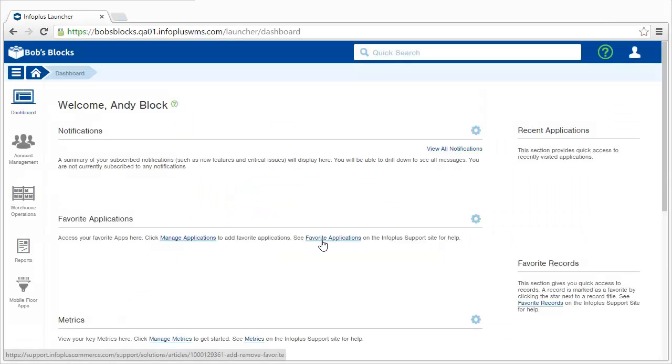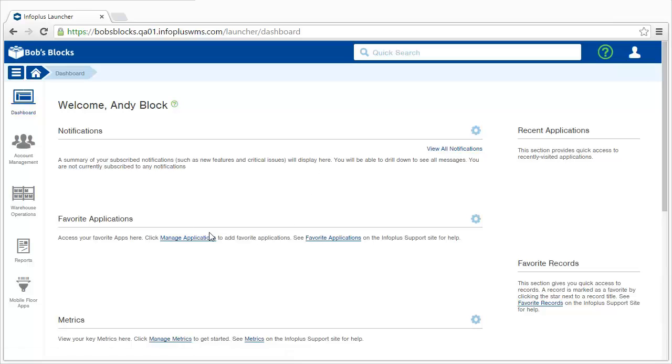The first place you arrive in InfoPlus is the dashboard. This is your homepage of InfoPlus, and it is completely customizable. You'll see notifications here, you can create favorite applications and favorite records, as well as metrics.